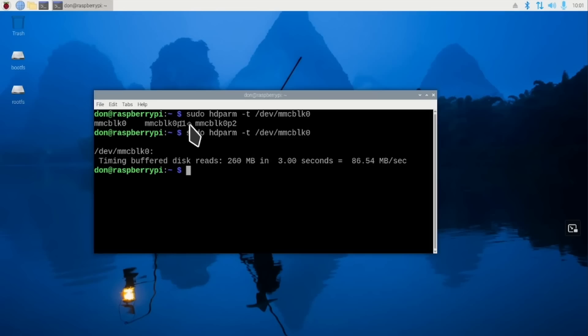There are ways to actually increase the SD card speed by a little. You could probably bump this up to almost 100 MB or 90 MB per second depending on your SD card. But 86 MB per second is not that fast.